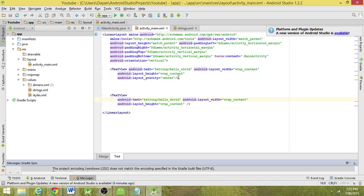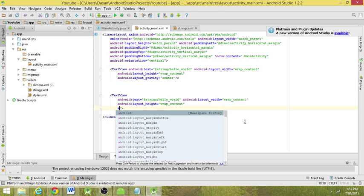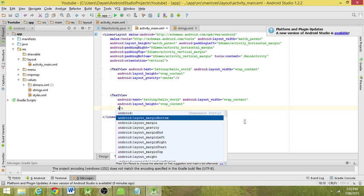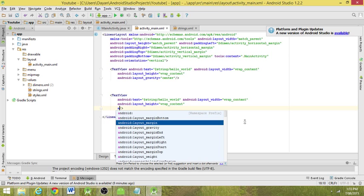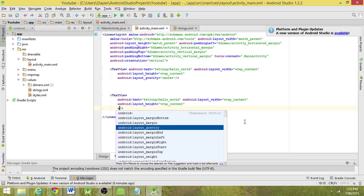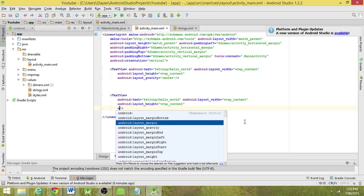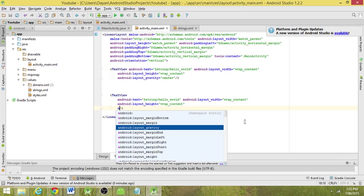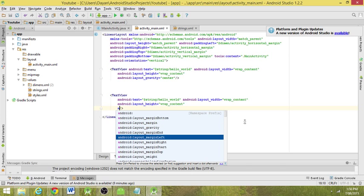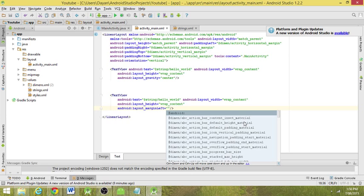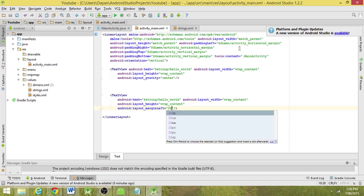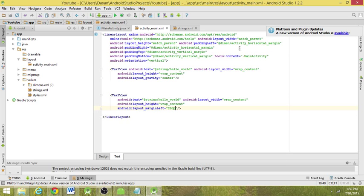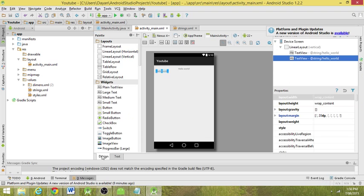So what we need to do is we'll add an Android layout margin left, and then we'll add in say 20 DP. DP is density pixels or density independent pixels. Same thing, we abbreviate it with DP. And now what's happened, it's moved over just 20 pixels from the left.